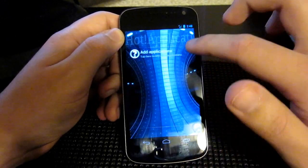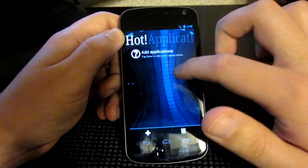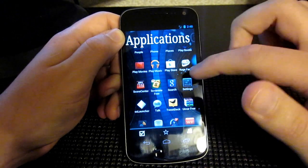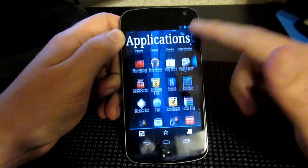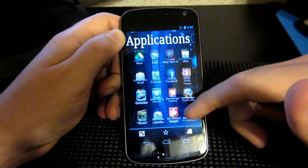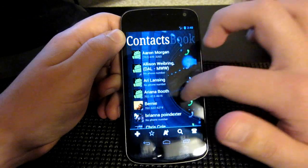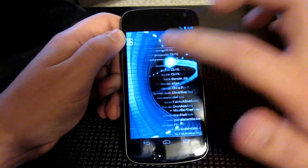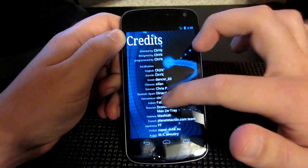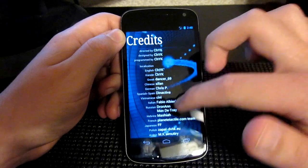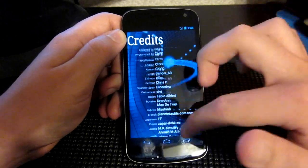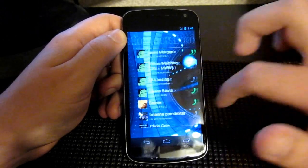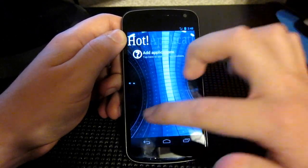You see you have Home, you have Hot Applications where you can add basically your favorite applications. Then you have your application drawer, and then contacts, as well as bookmarks, and then credits to some developers that obviously helped out with the app itself.